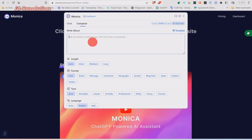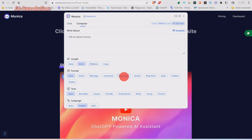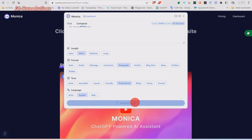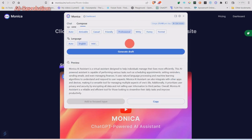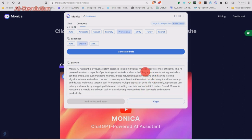Now let's look at the Compose feature. Tell me about Monica — short paragraph, in a professional way. Generate draft. So that's what she produced — it tells us what Monica can do. We can copy that and use it any way we want.